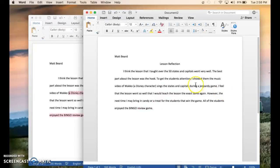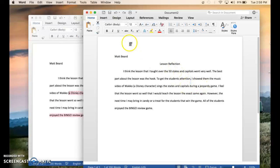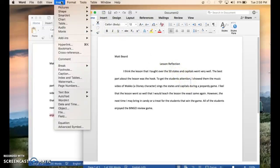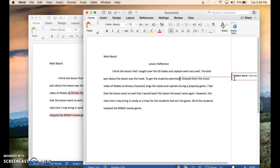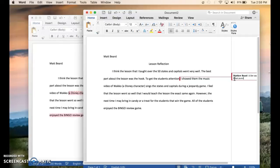So how you add a comment. First you highlight wherever you want to add it. So I highlighted that comma. Go up to insert. Go to comment. And the comment box will pop up off to the side. With that you can write whatever you want to. Whether they need to fix it or if it's a good job you put great punctuation.